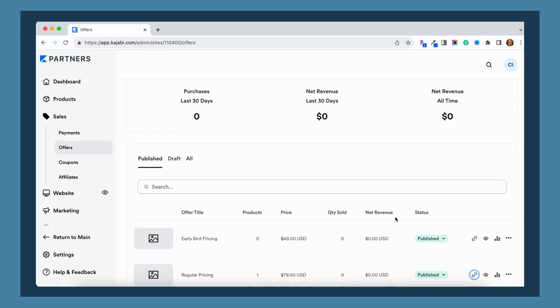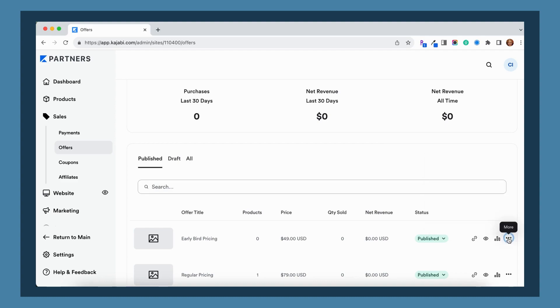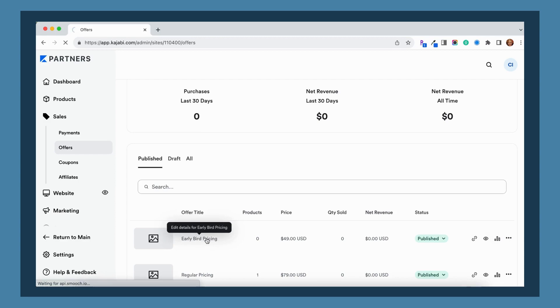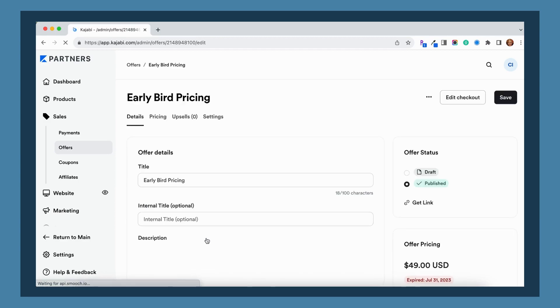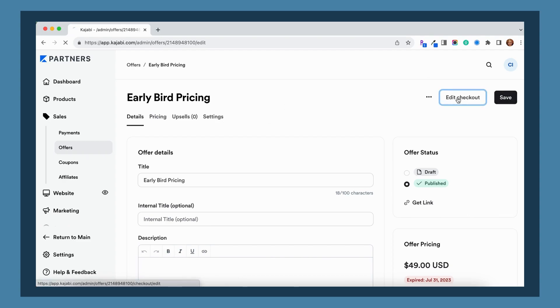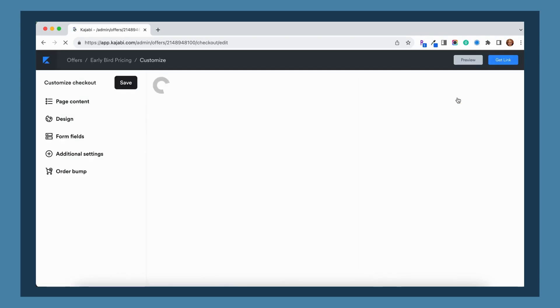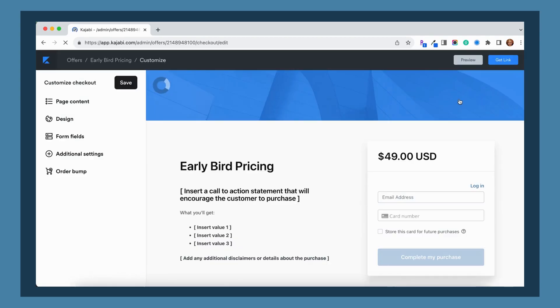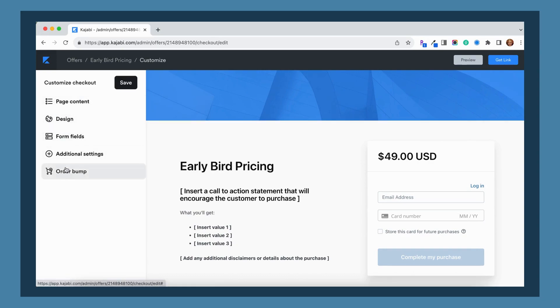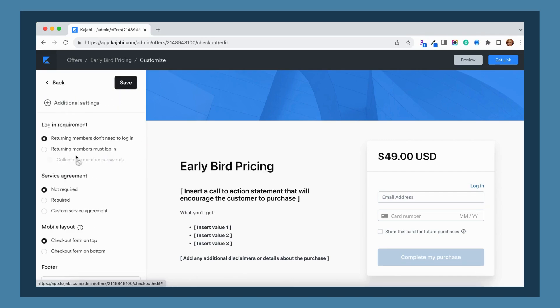So go into your offer that you've created. I'm just going to use this early bird pricing offer as an example and we're going to click into that offer to customize it and then go to your button at the top right that says edit checkout. And you'll notice over here on the left hand side we've got a few different options here and one of those options is going to be this additional settings option and you'll notice here that it has this option for a log in requirement.